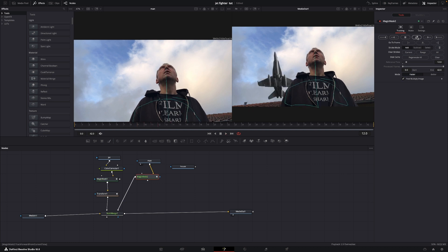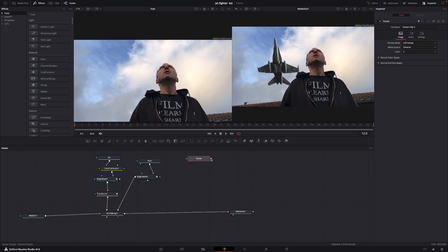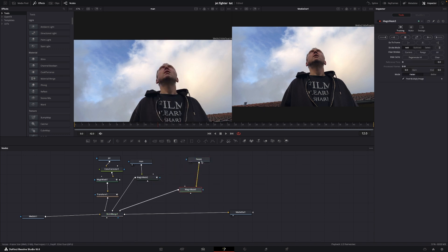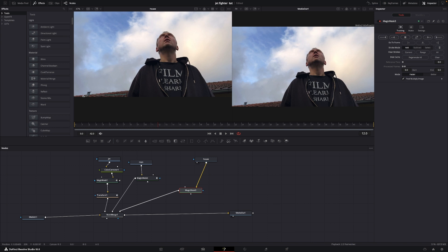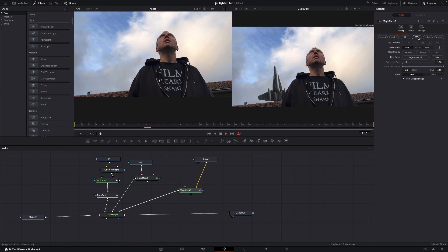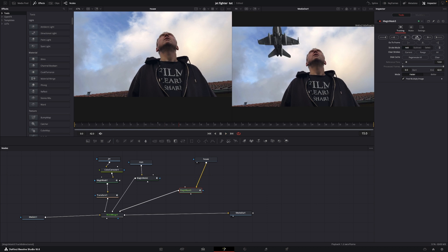With the tracking done, the airplane now flies behind me. But we still have a little issue — the issue with the house. We're going to do the exact same thing once again: connecting the house layer down to the merge, pushing Shift+Spacebar, and adding in a Magic Mask. I'll take this part of the roof and track this forward and backward yet again. DaVinci did its thing and now we have this pretty short clip with the jet plane flying through the scene — behind the roof and behind me. Let's just use the arrow key to go frame by frame.